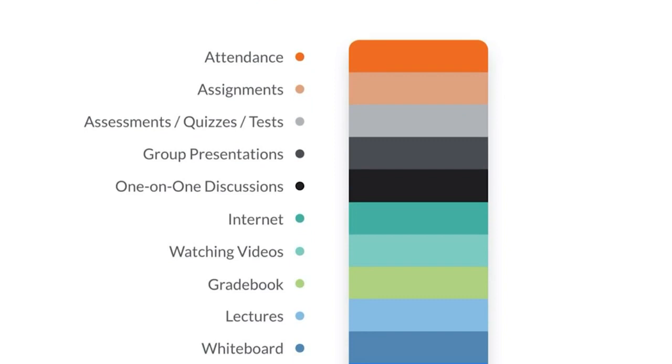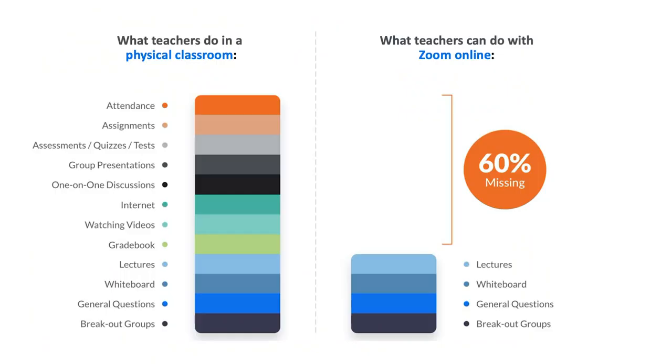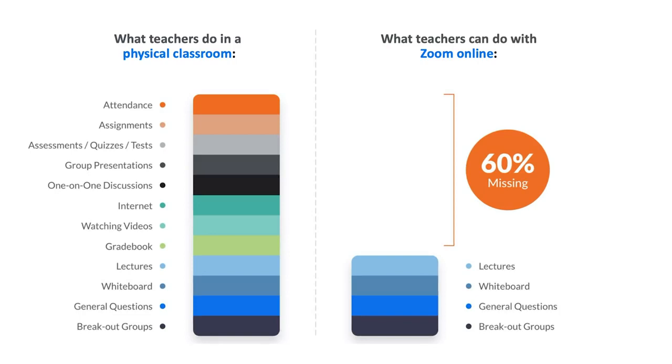When we asked teachers what they did in class, it was a whole variety of topics, everything from taking attendance to handing out assignments to giving tests or quizzes, grading items, even talking one-on-one with students in class. Yet Zoom really only lets instructors give lectures or just engage in group conversations. What that means is that typically 60% of the classroom experience can't be brought online with Zoom. Zoom doesn't let instructors truly replicate that in-classroom experience in an online environment.